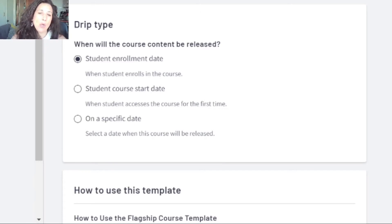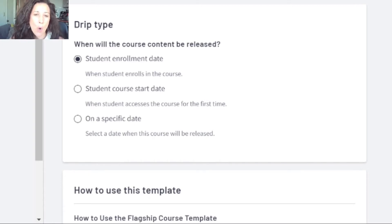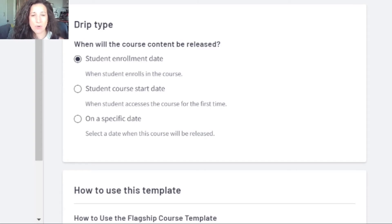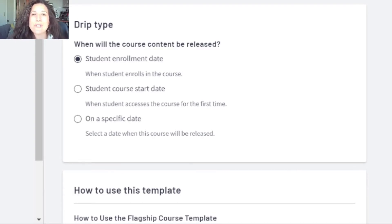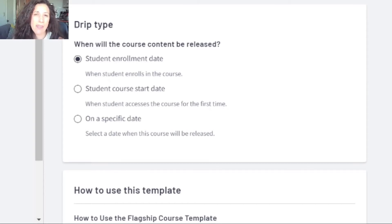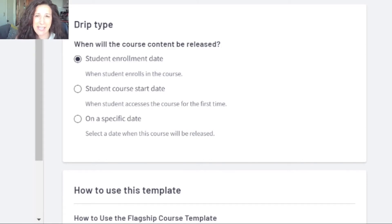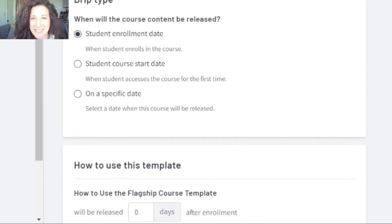For example, a student enrolls today and has access to content every seven days. Or from the student course start date, they have access every seven days from that start date. Or maybe on a specific start date — say the 14th of February — and then content is released every seven or thirty days. You can set these in days in Thinkific.